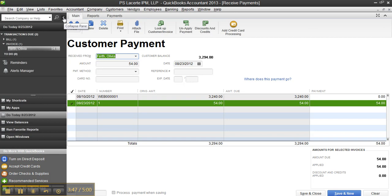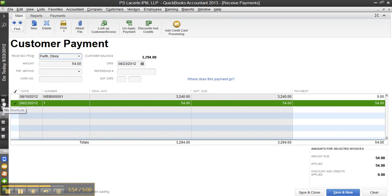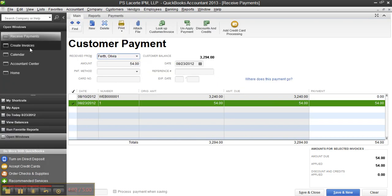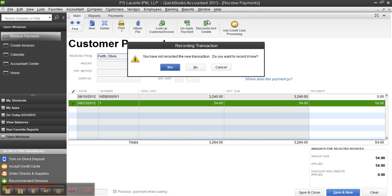So, let's go back to the, even if I were to collapse the pane, so let me do a few things. I'll collapse the pane. I can still click on the little icons, and it shows my shortcuts, etc. View balances, run favorite reports, open windows. I can see all the open windows there. Expand that out. Create invoices calendar. This is what I have open right now.